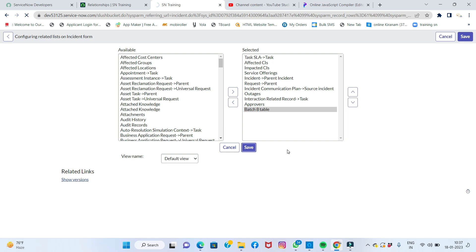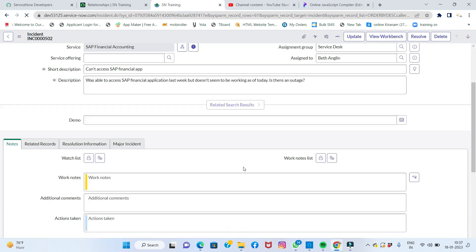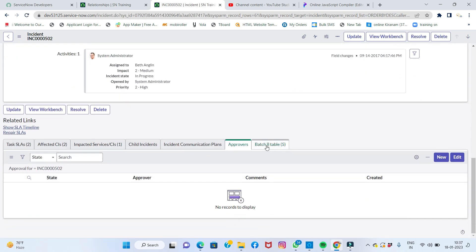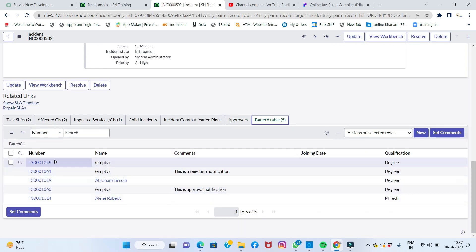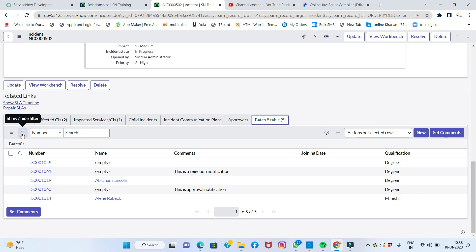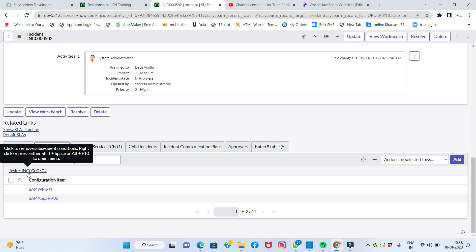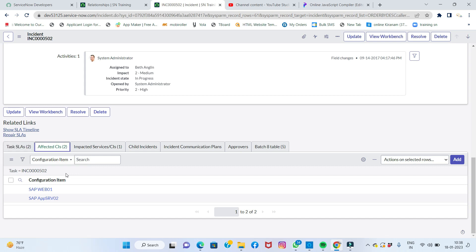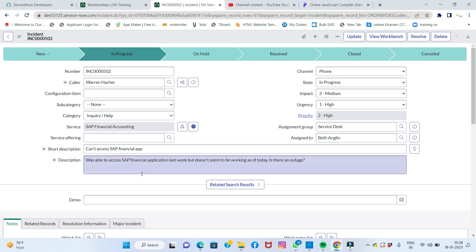After saving, the Batch table now appears on the incident form. You can see five records are automatically showing from that table. This is how another table's records can be displayed in a particular form using a relationship. You can also apply filter conditions — for example, 'task equals this number' — to control which related records appear. Thank you for watching — please subscribe for more information.